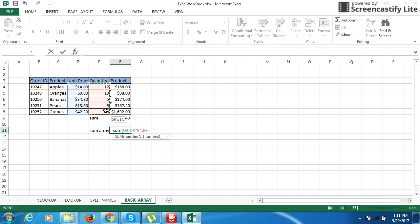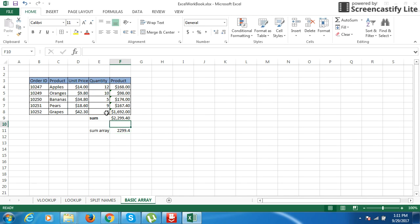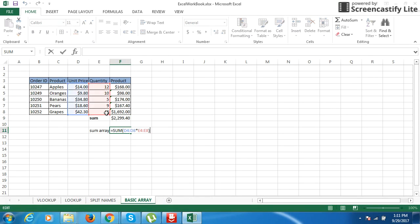Close the brackets, then Control Shift Enter. See here, you got the same value down here. The same thing can be done using this array formula.